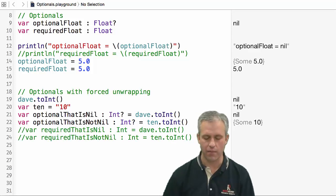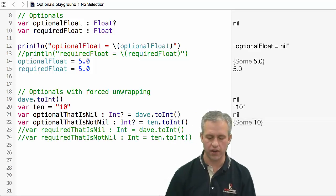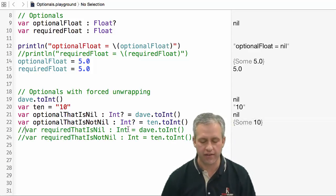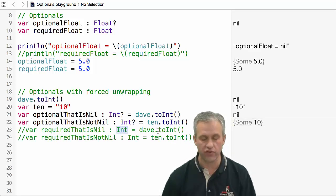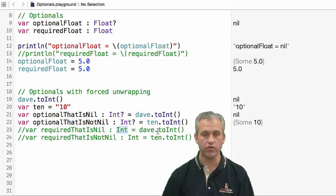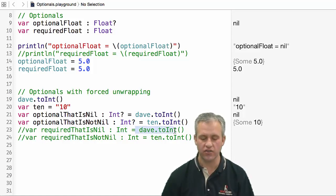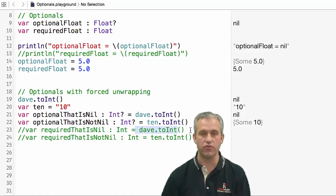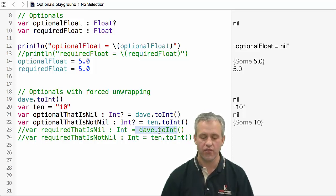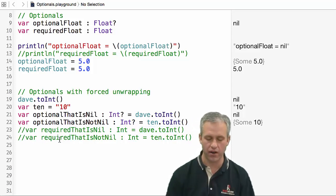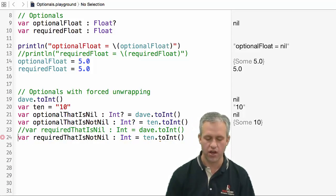Another thing you can do - I'm going to start with these commented out when I bring them in - is you can make a variable which is not an optional. This is not an optional, and I'm going to assign it to Dave.toInt. This fails for a couple of reasons. Let me start with the bottom one. I'm going to uncomment it first.